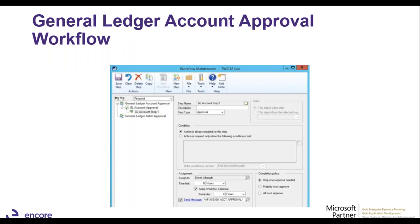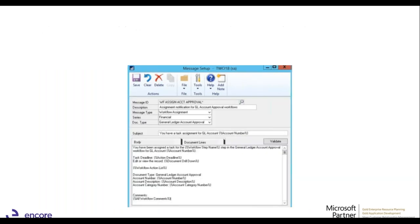Workflow is now on version 4.0. They started with basic workflows like AP and have added more over time. The new general ledger account approval workflow lets you assign it to a user with a time limit and send predefined messages with variable information. When you create a new posting account or GL account, you can submit it for approval, and users won't be able to use that GL account until it's been approved.